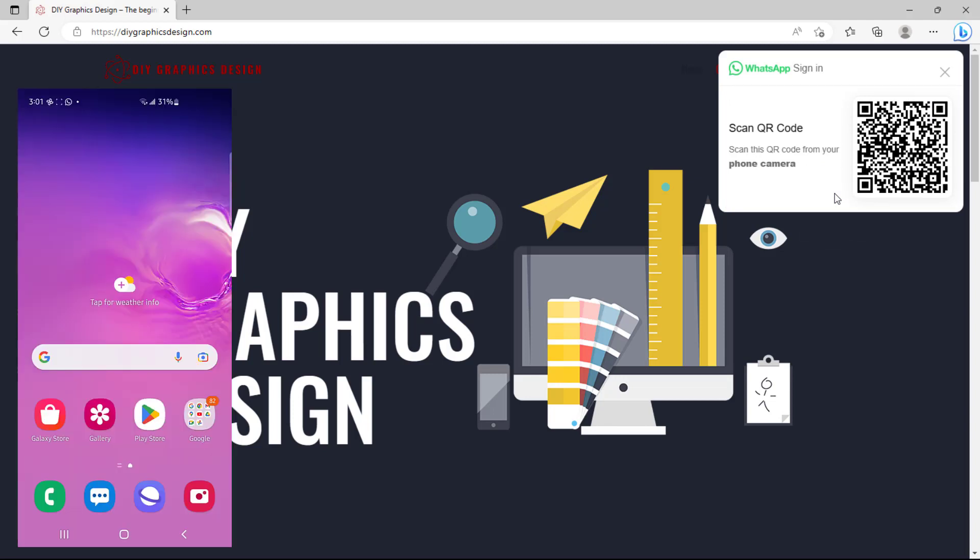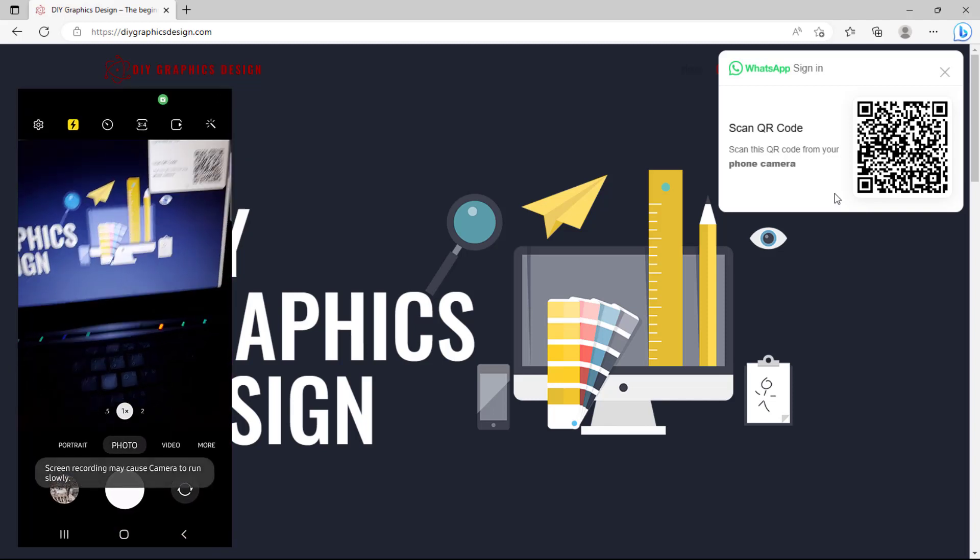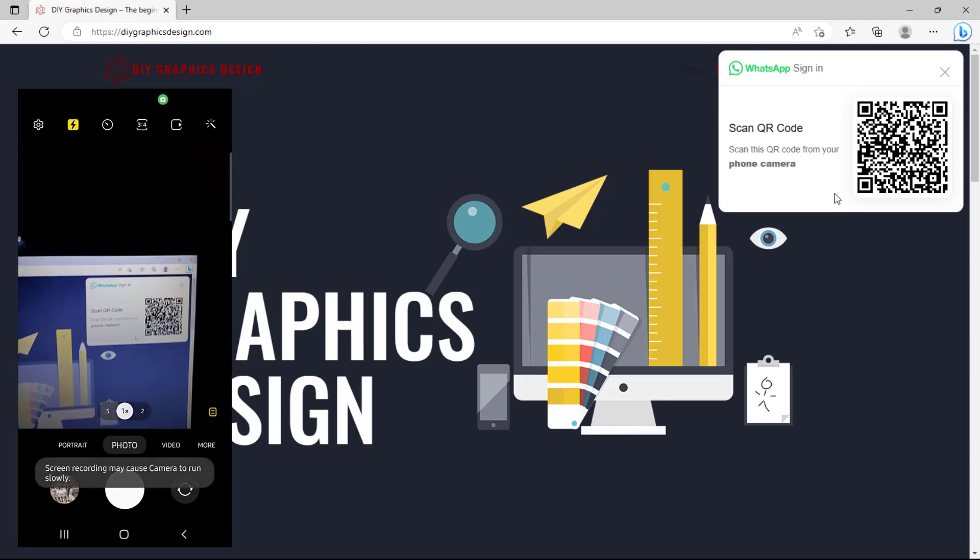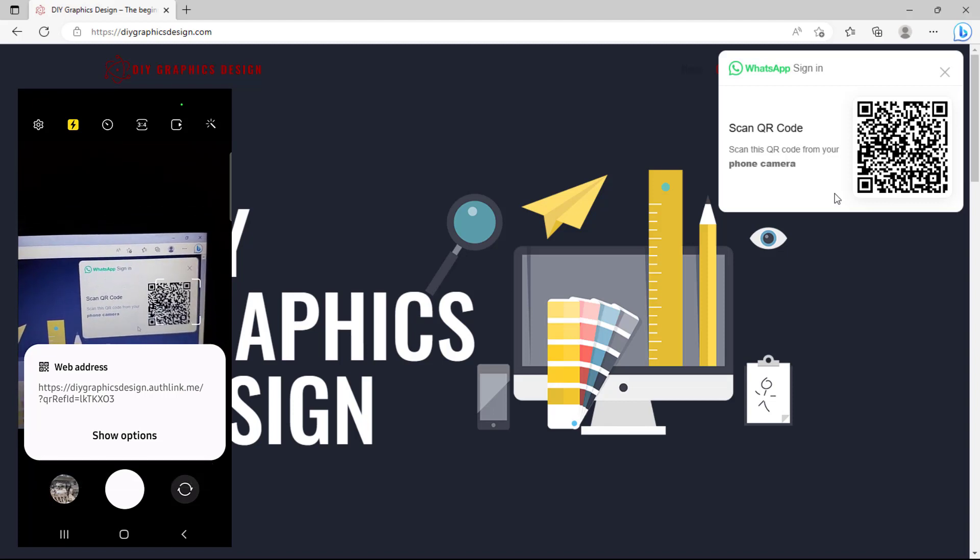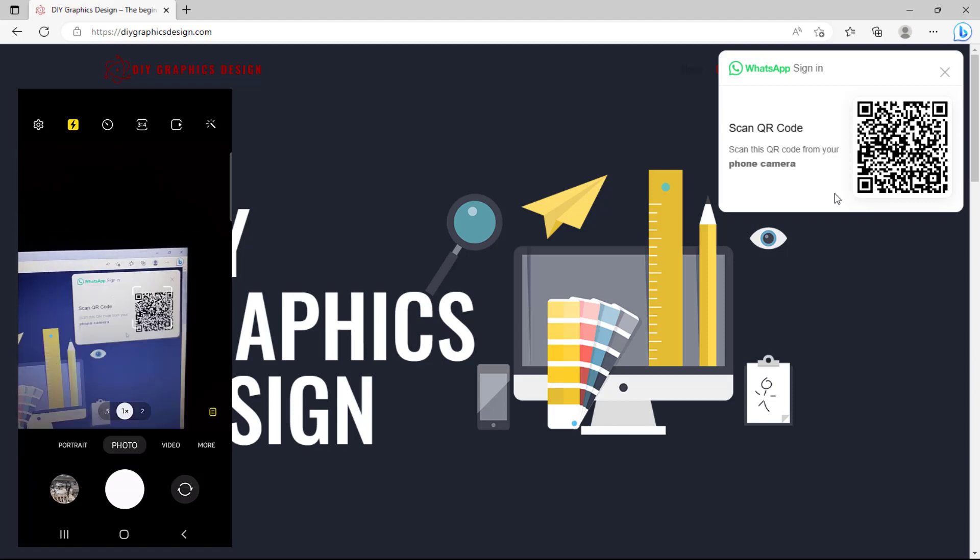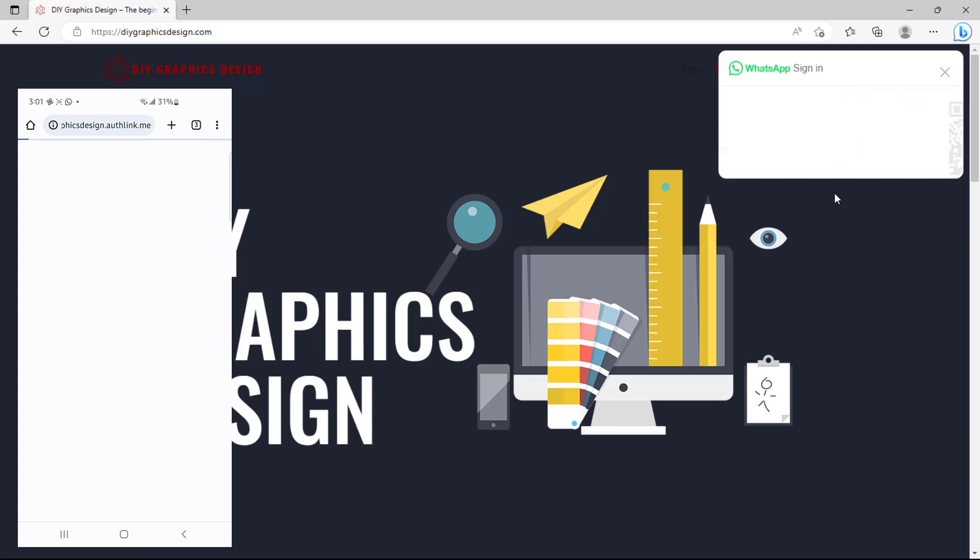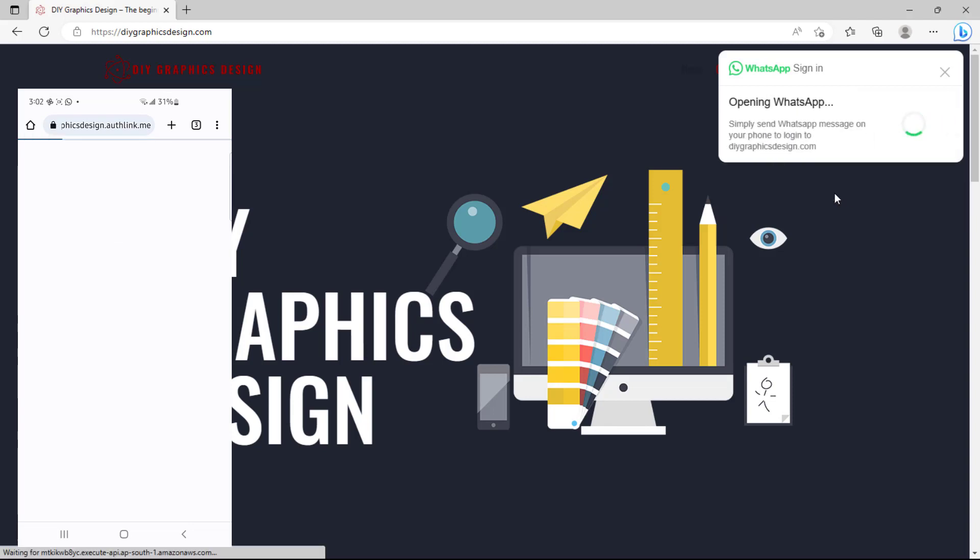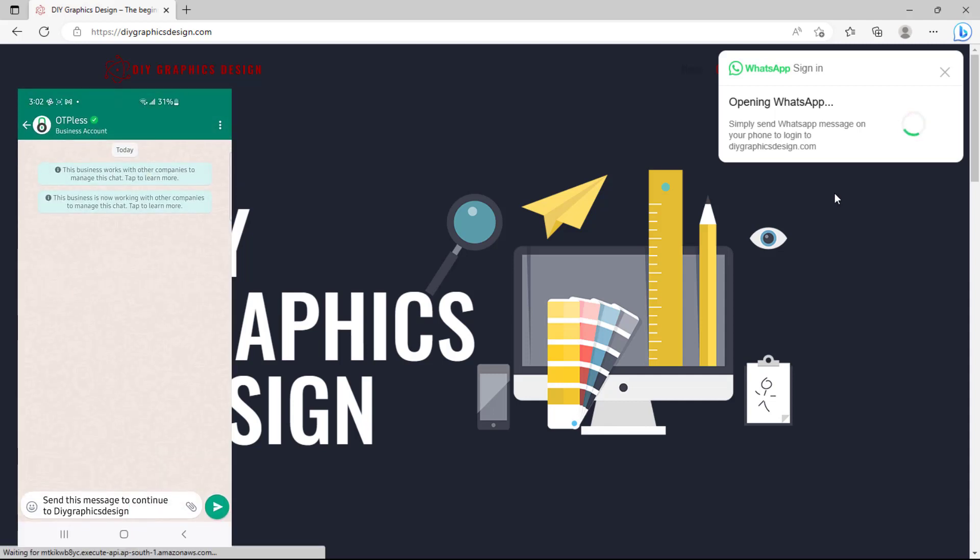So immediately I will grab my Samsung Galaxy and then I'll tap my camera icon and then I'll try to scan this QR code. And as you can see here, I'll hit the show option and then I can copy in browser. And immediately you can see on my screen that WhatsApp is opening and here I am redirected into WhatsApp.